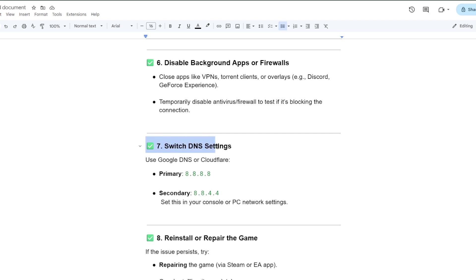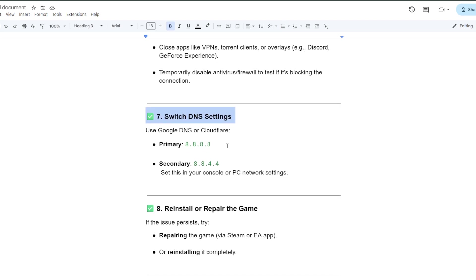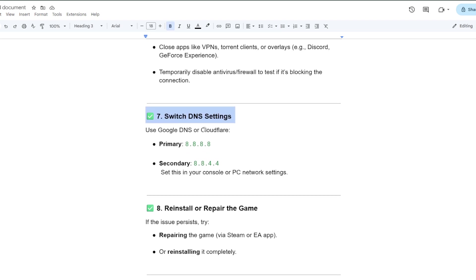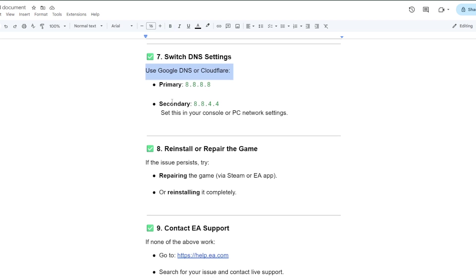The seventh fix is switch DNS settings. Use Google DNS or Cloudflare - the primary DNS is 8.8.8.8 or the secondary or alternate DNS is 8.8.4.4. Set this in your console or PC network settings.